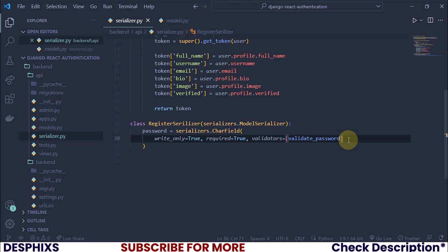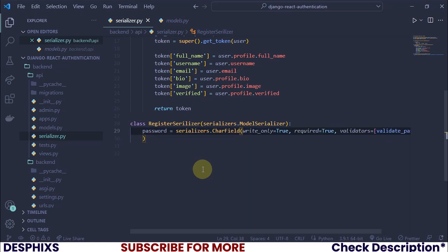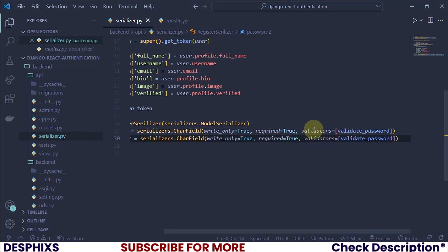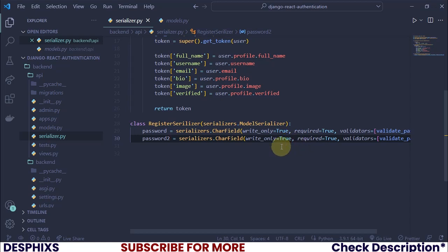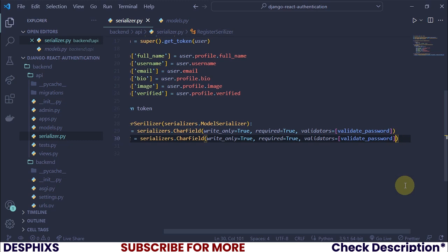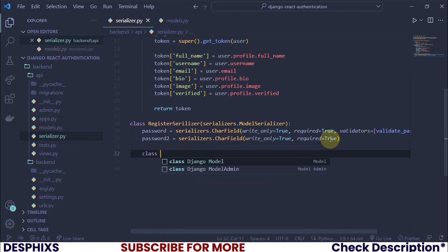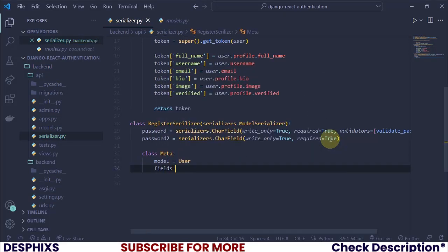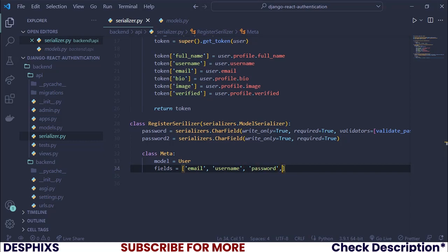We also need a password2 field. For password2 we only need write_only=True and required=True — no validators needed there. Then we create a class Meta where model is User, and the fields are email, username, password, and password2.